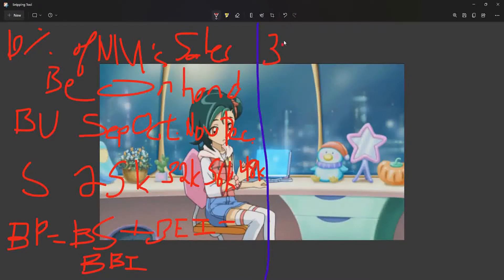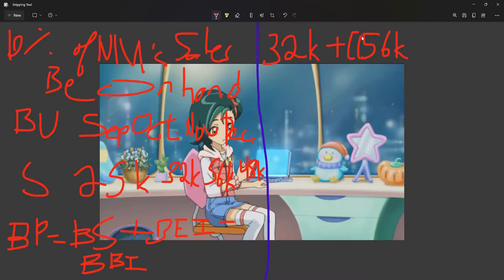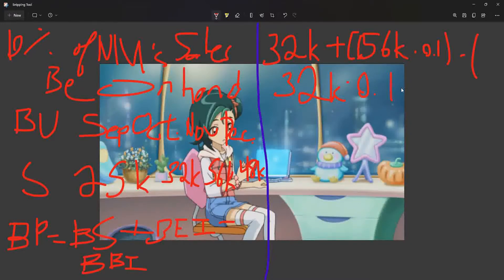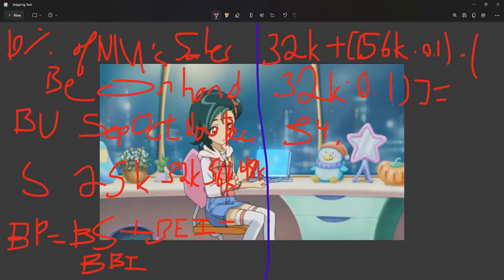Putting this together: 32,000 (October sales) plus (56,000 × 0.10), because we require 10% of the next month's (November's) sales on hand. This gives us 33,400 — that is the budgeted production for October.